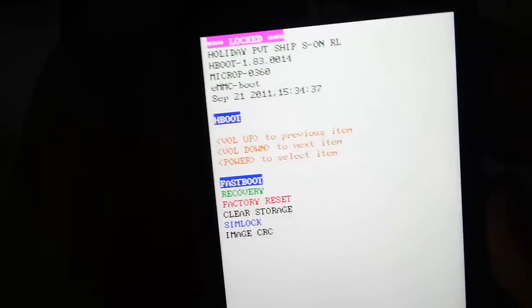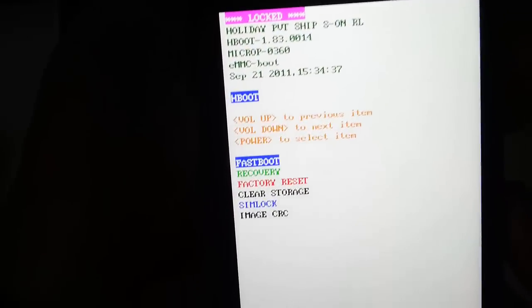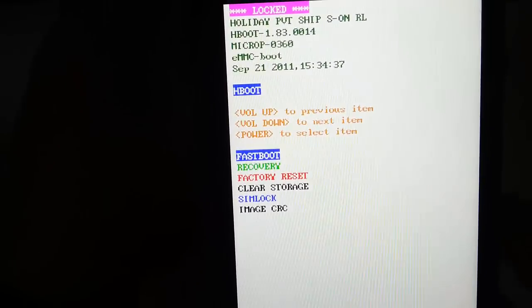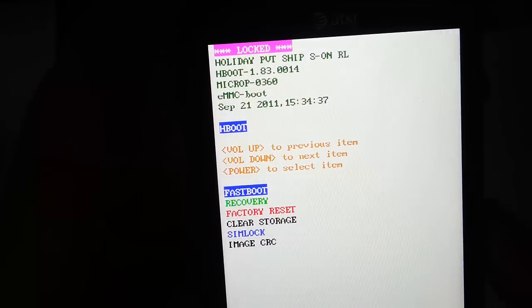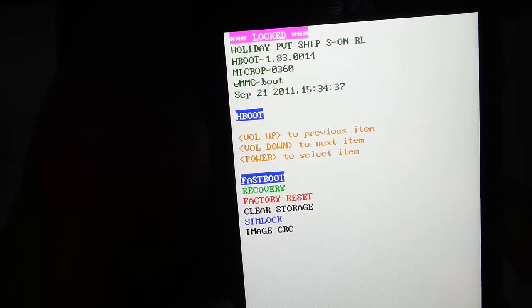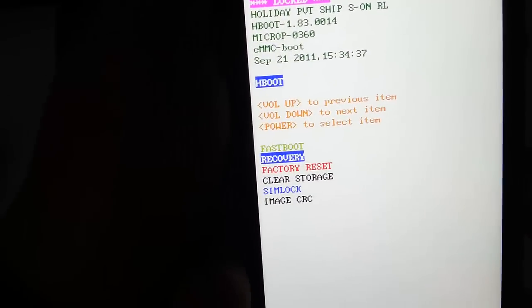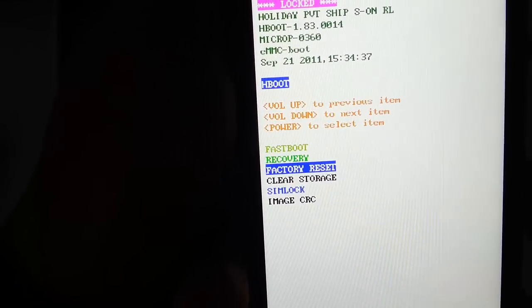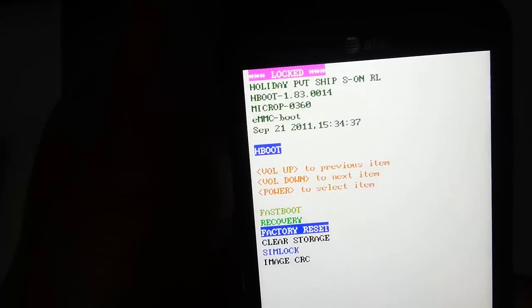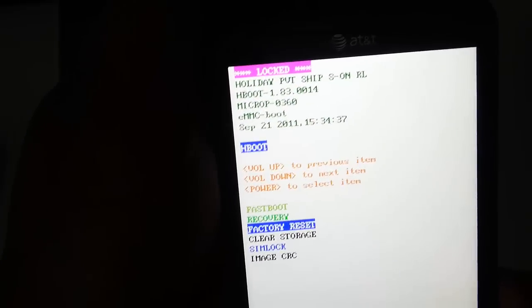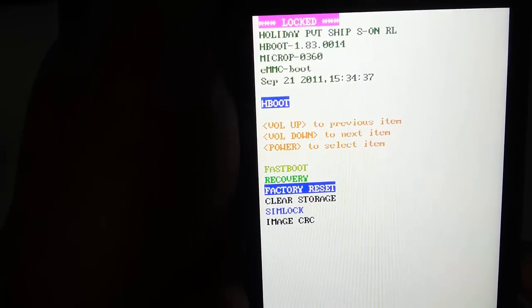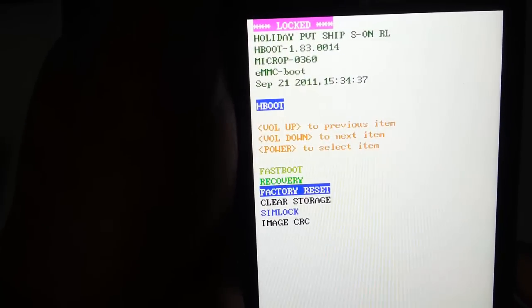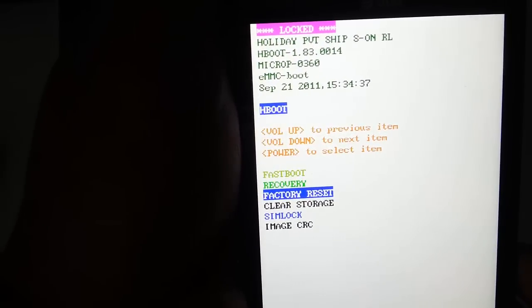So we want factory reset, which is the one in red. So we want to scroll down with the volume down key. Right there. And then if that's the one that we want, then we'll go ahead and press the power button.